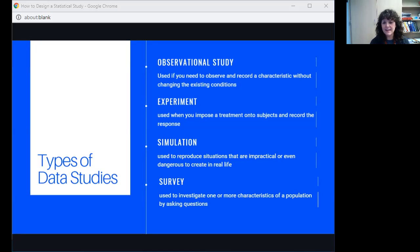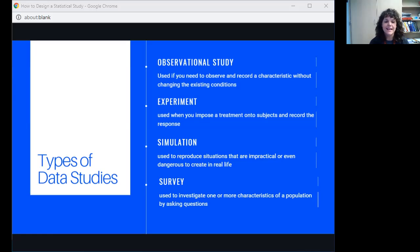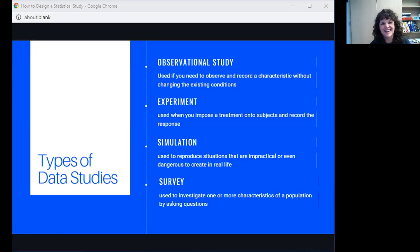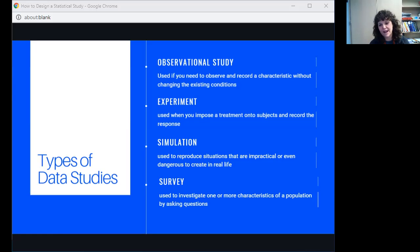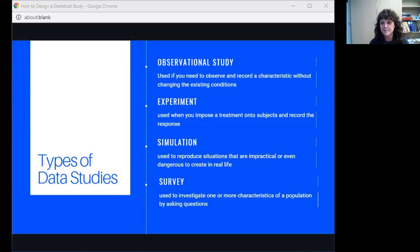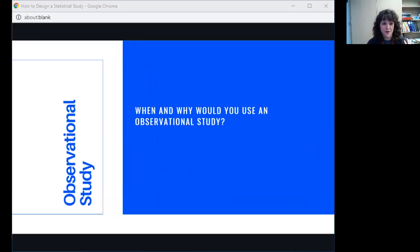The second type of data study would be an experiment. We're going to talk a lot more in depth about these in just a minute. This is when you impose a treatment onto a subject and then record the response. Then there are simulations. You guys are very familiar with simulations because you play games where you simulate things. It is used to reproduce situations. They're used when things are impractical, dangerous, or too expensive to do in real life. And then, of course, the last one that I mentioned was a survey. That's probably the one that you're most familiar with because it's the easiest to do. It's the one we do most often when we're in school.